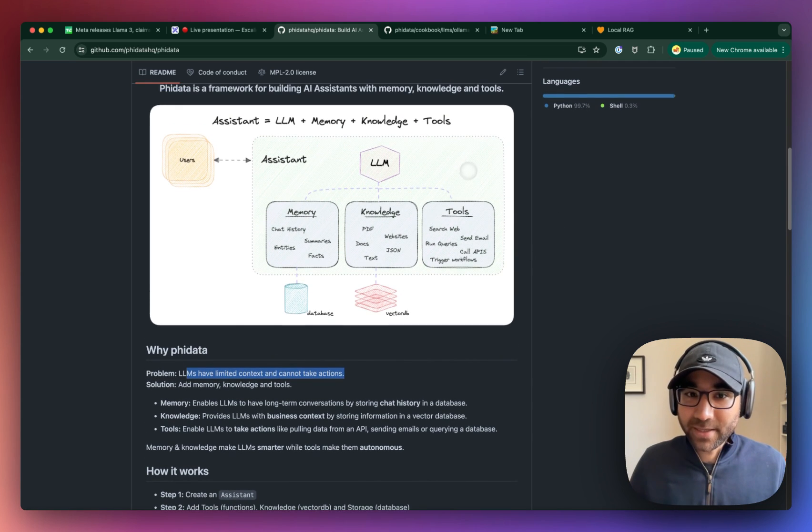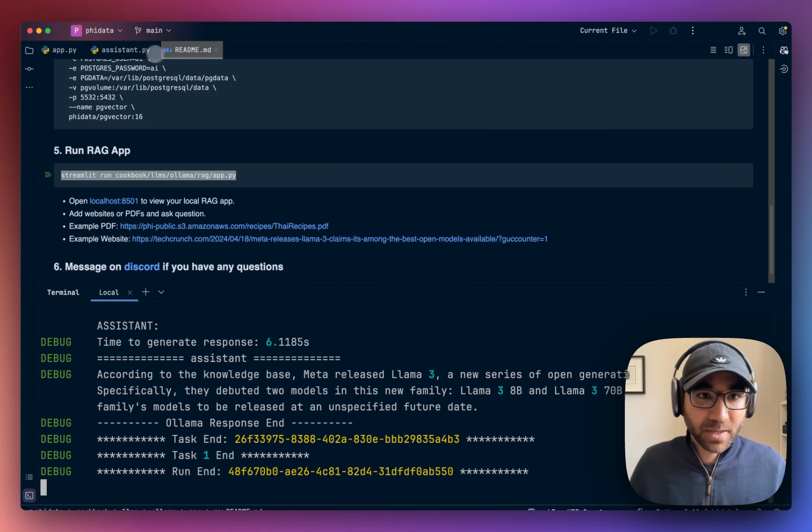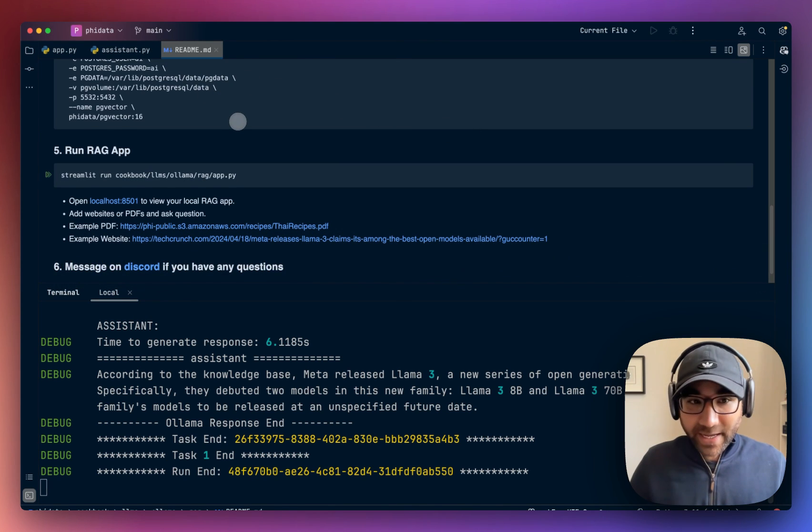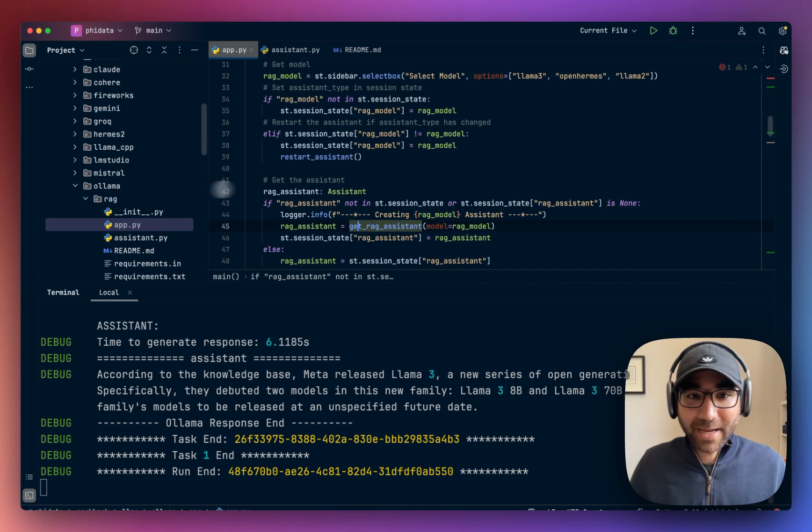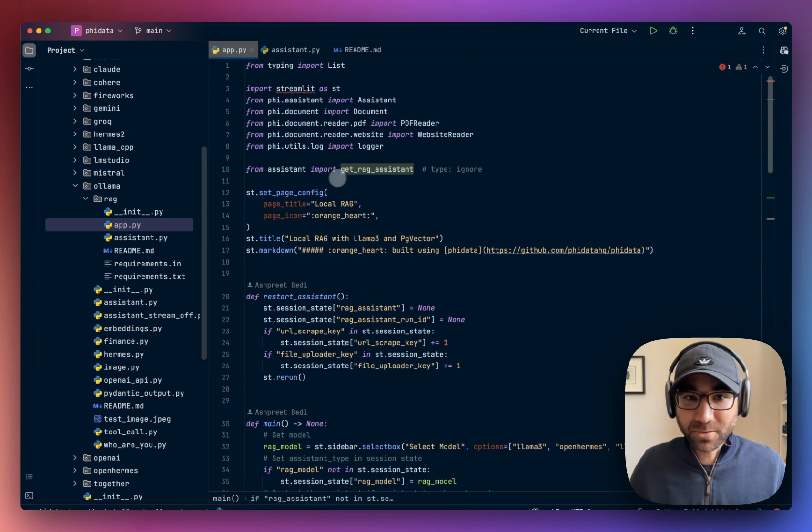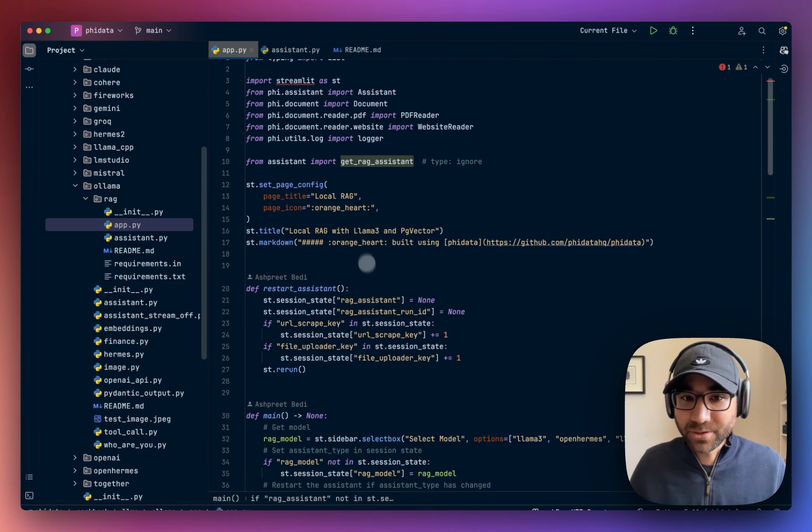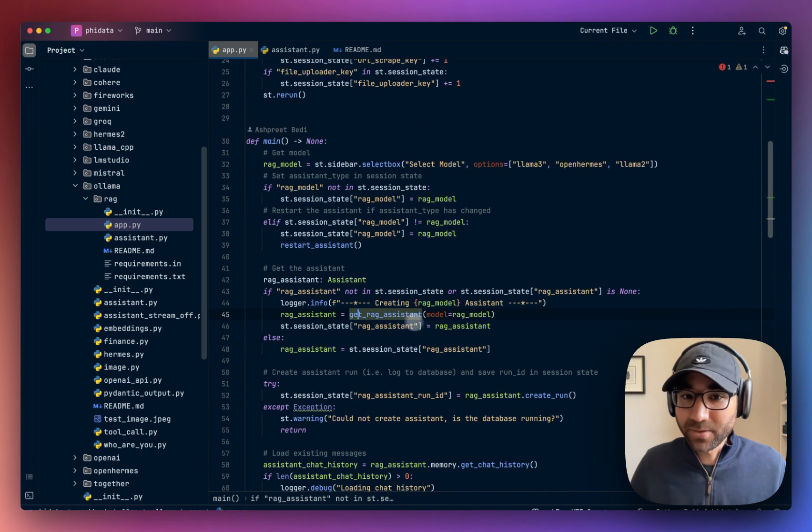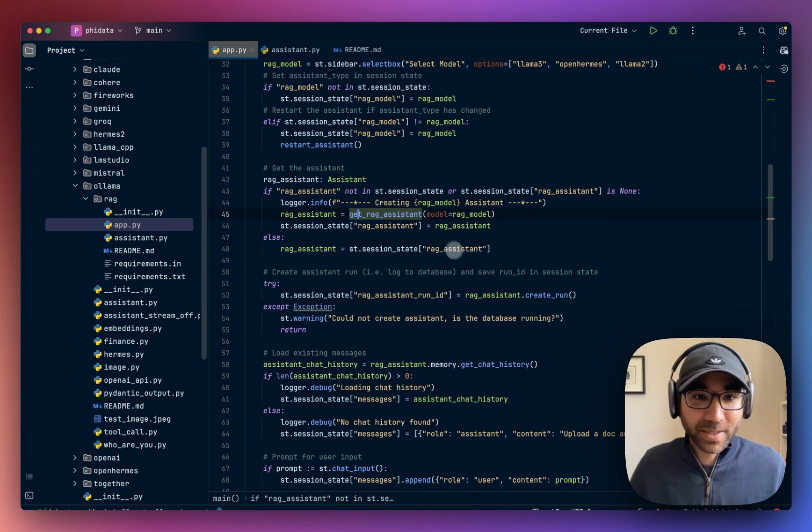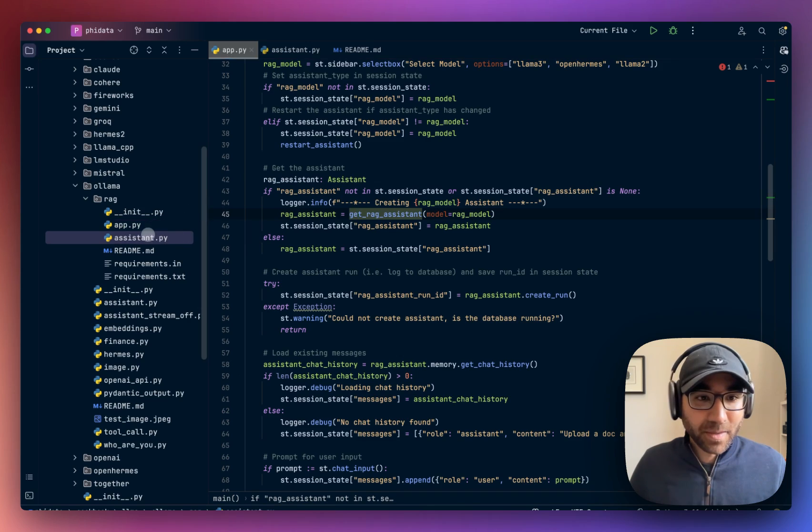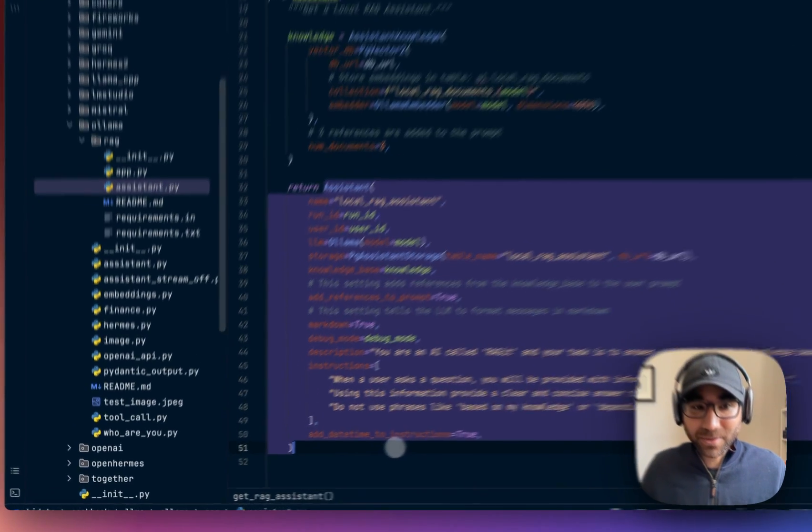So let's go back to our Assistant. So next to the README file, the app is where we are running our application. So this is the full Streamlit application. You can read through the code, update it, make it your own.